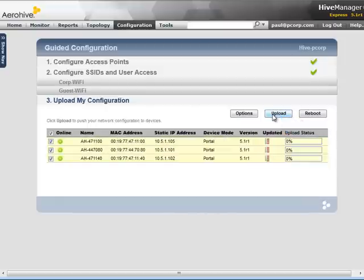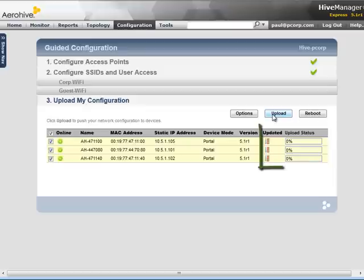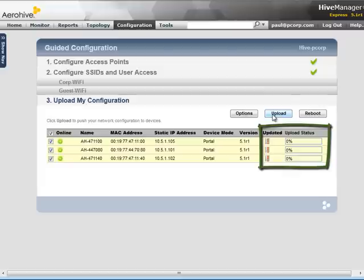The first time you perform an upload, all the configuration and web pages are sent to the Flash memory on the APs. APs have Flash for storing the OS and configuration, and DRAM for running the OS and configuration. Therefore, if you want to run the configuration stored in Flash, you will need to reboot the APs after they have been updated.